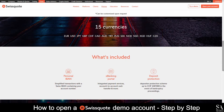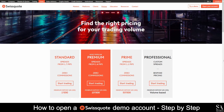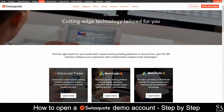SwissQuote is an online fully regulated broker that features trading in Forex, CFDs and stock indices, commodities, bonds and more. Their accounts feature standard, premium, prime and professional accounts in competitive trading conditions with no commissions and no hidden costs. SwissQuote gives you their very own advanced trader platform which fully supports Windows, Mac and Linux operating systems. However they also give you the option to trade with MetaTrader 4, 5 and MetaTrader Master Edition if you would prefer.